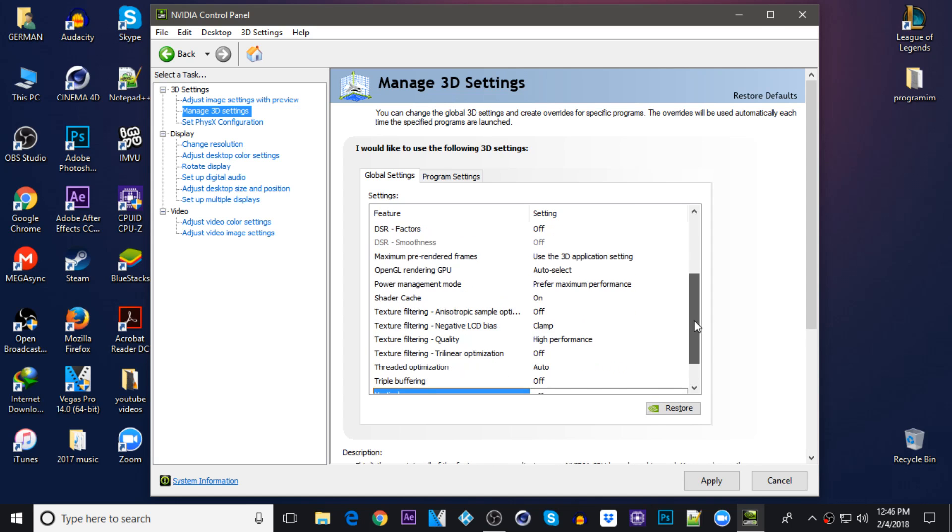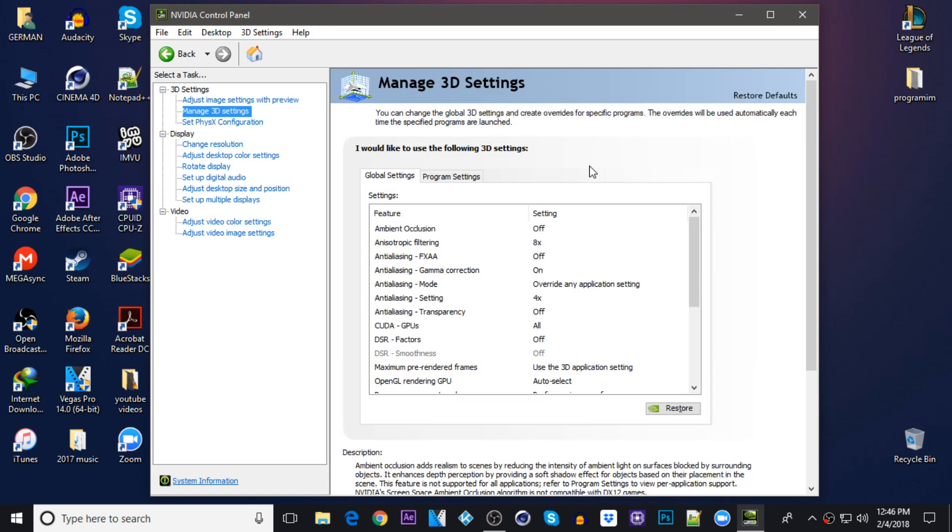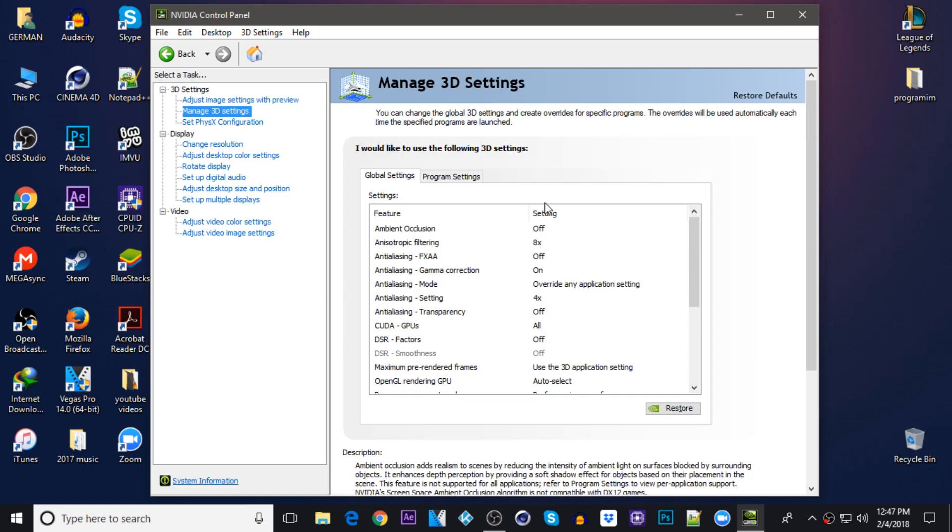And the last one which is virtual reality pre-rendered frames keep it on one. Once you're done with this click apply and just give it about a couple seconds until it's applied on the control panel. All right it's done.